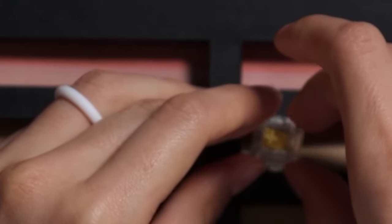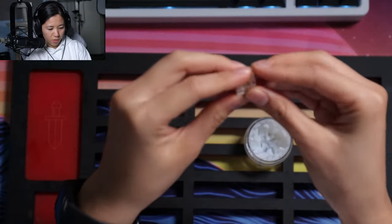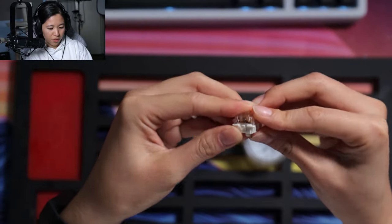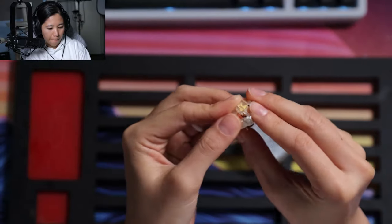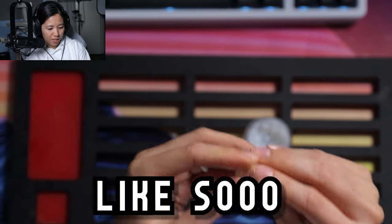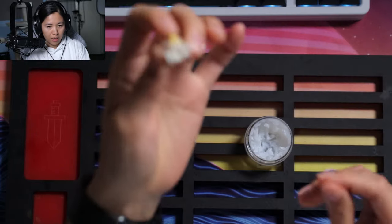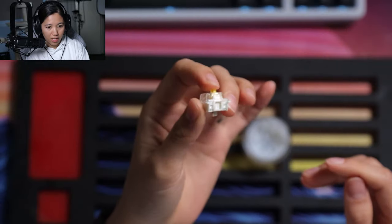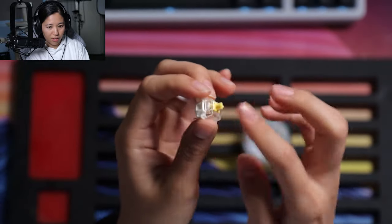Hold the switch down first, pop it closed like so, and then you have a lubed switch. And that was it.